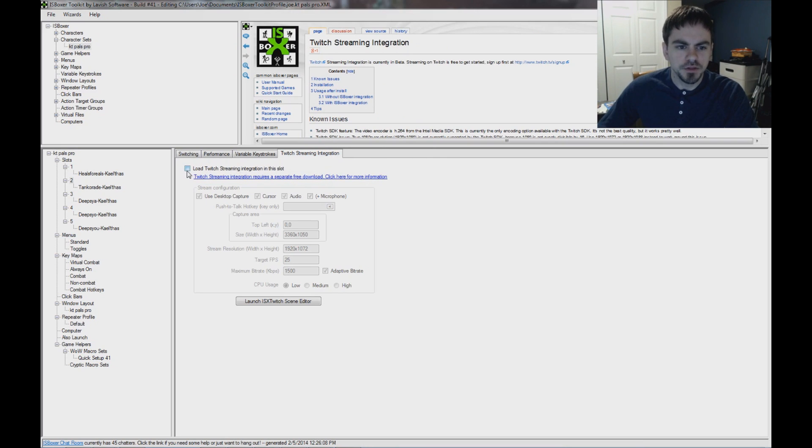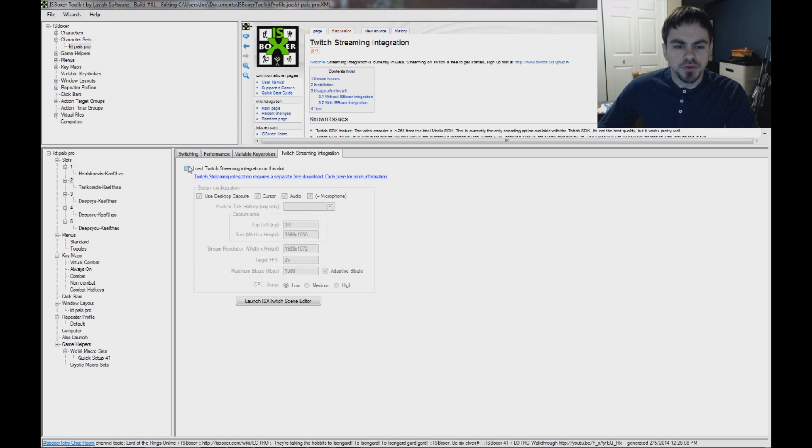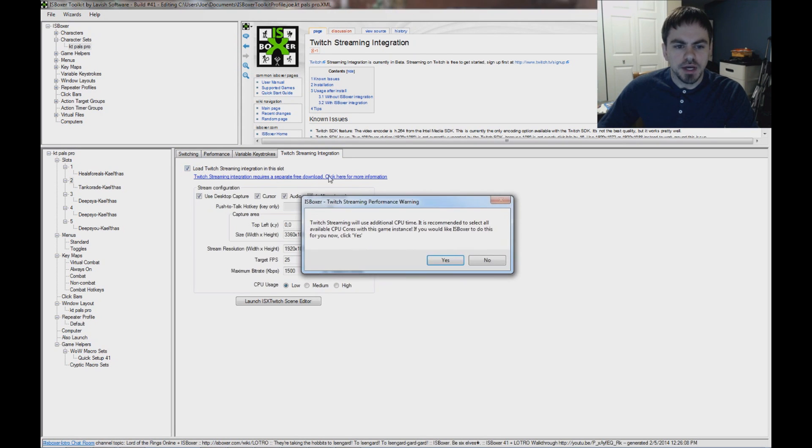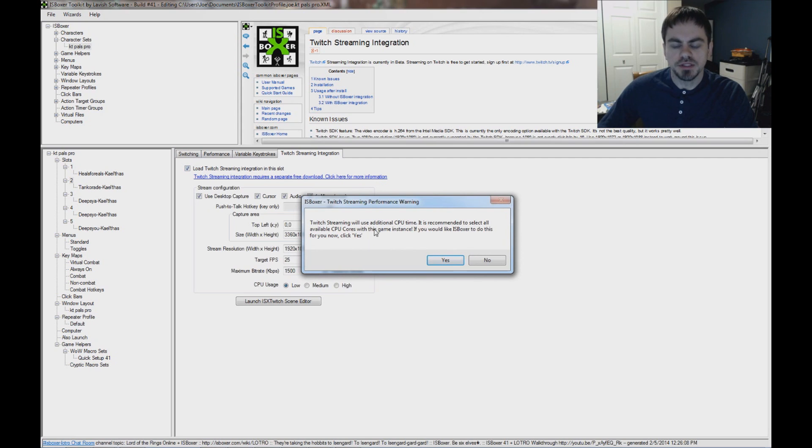you can check this, Load Twitch Streaming Integration in this slot. Now when you click this, you might get this message,